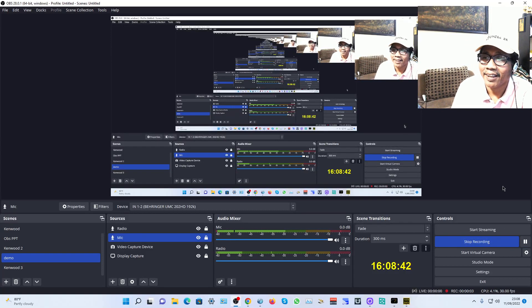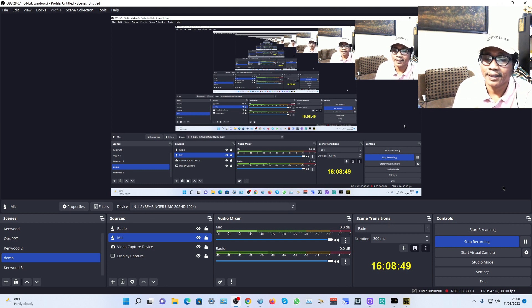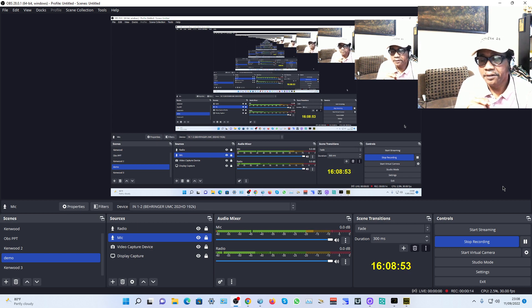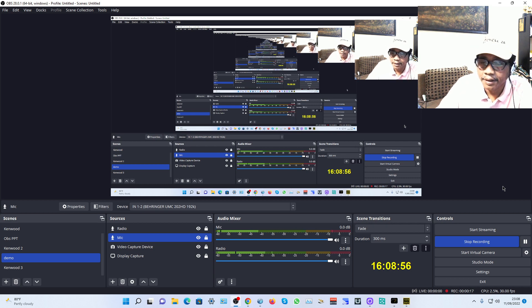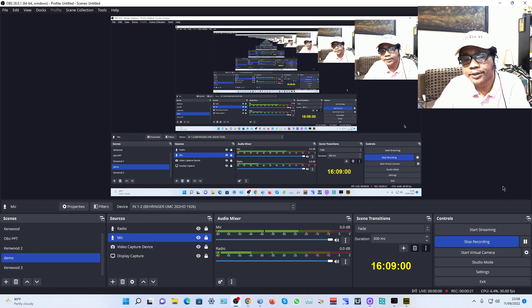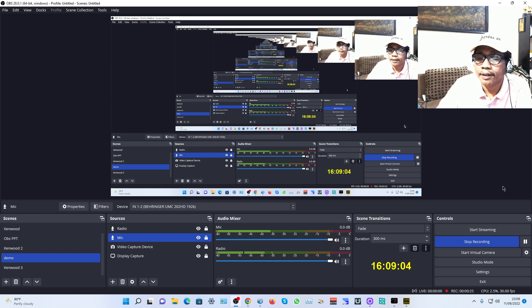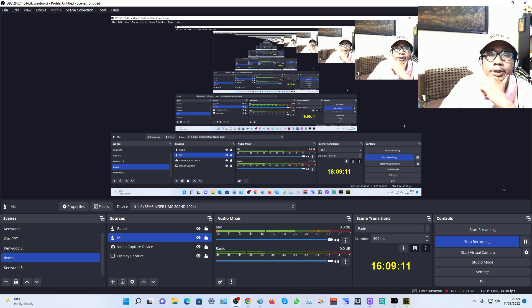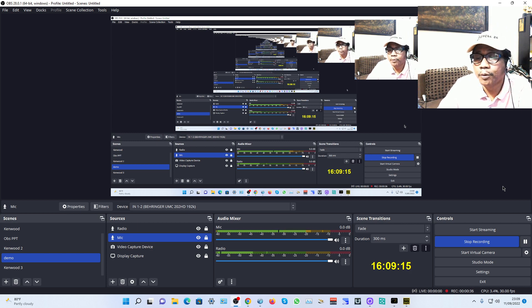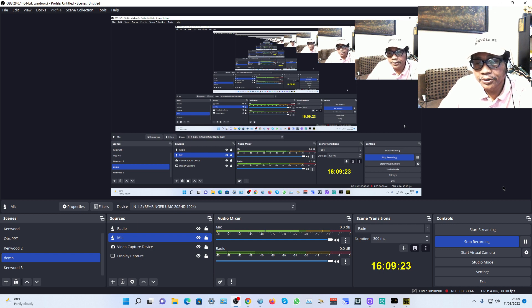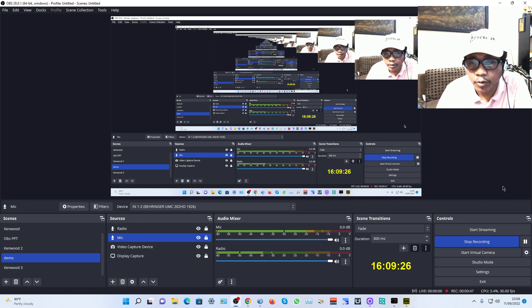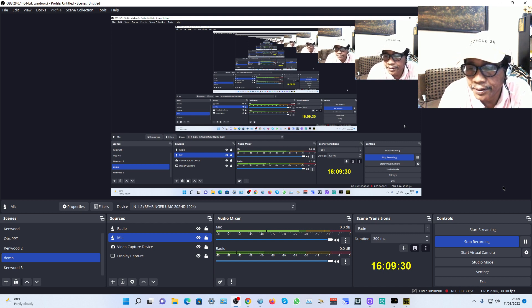Hey, hello, good evening from Indonesia. Yes, it's Yankee Bravo Zero Alpha radio. I have made this video on how to live stream your radio in YouTube using OBS Studio. Today I would like to explain how to use OBS Studio. The software is very important to make the streaming with good audio and video quality.